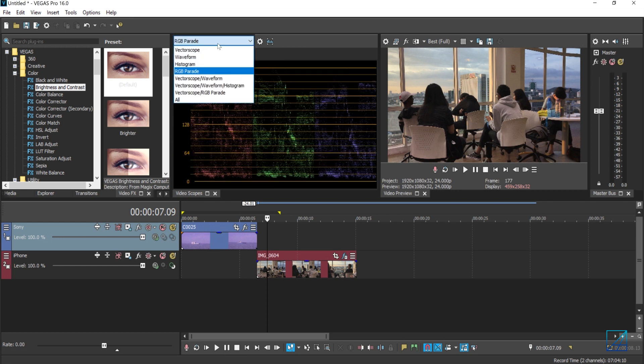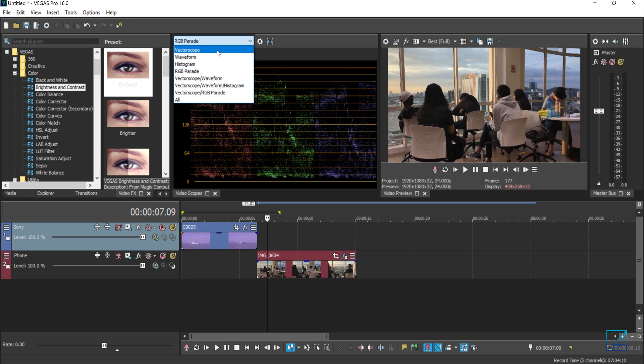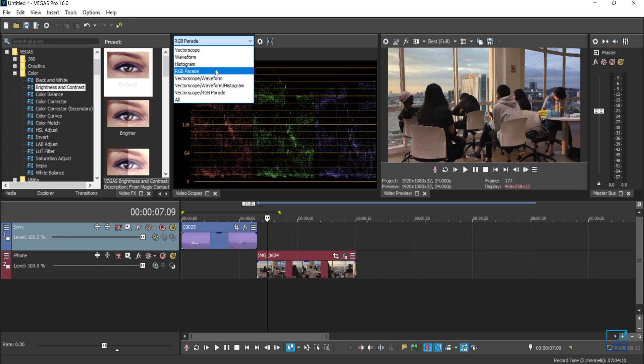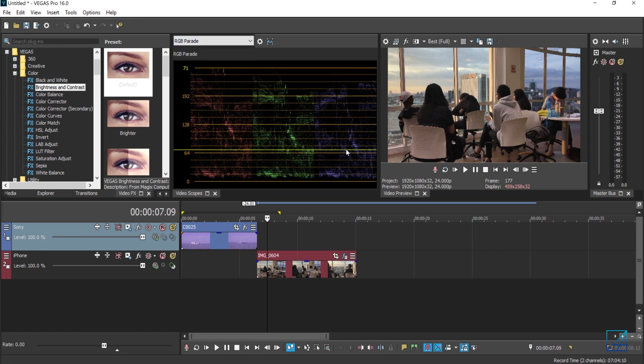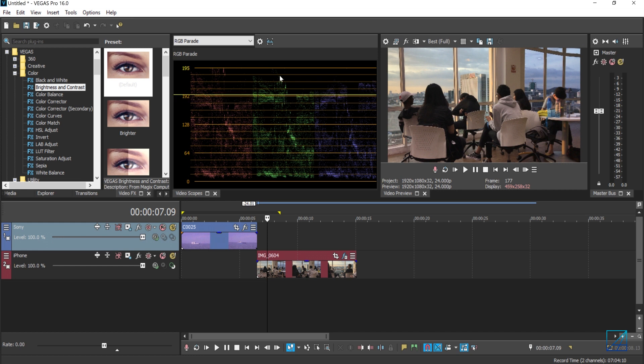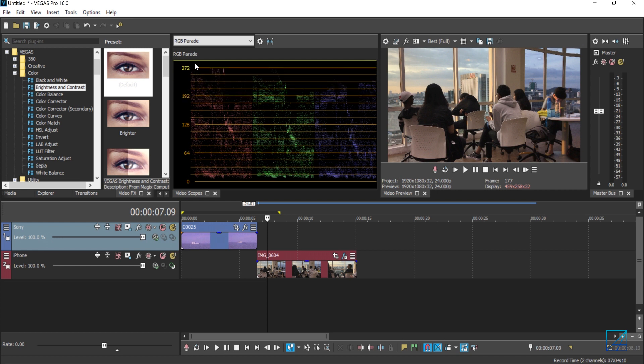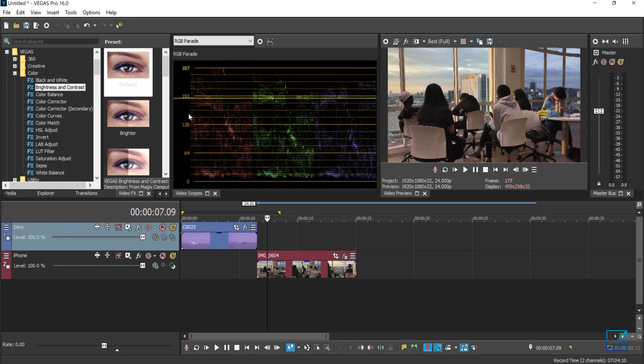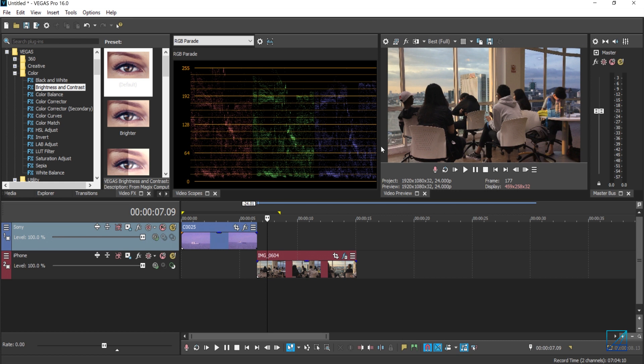Let's just go to RGB parade. Now you'll be referring more to RGB histogram and waveform compared to vectorscope. I rarely refer to that. So let's just go to RGB parade for now. Based on RGB parade, we have red, green, and blue. On the top section, basically top to bottom, the top section is your highlight, the middle section is your mid-tone, and the bottom section is your shadows.